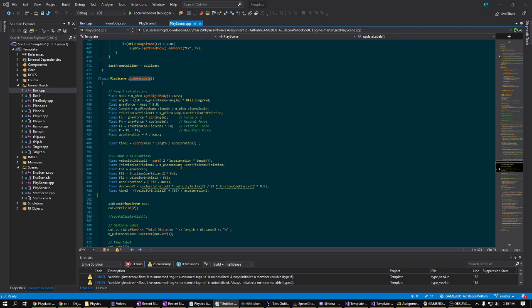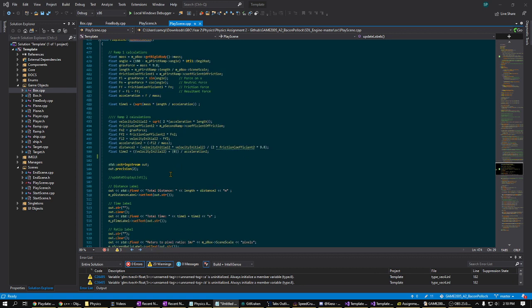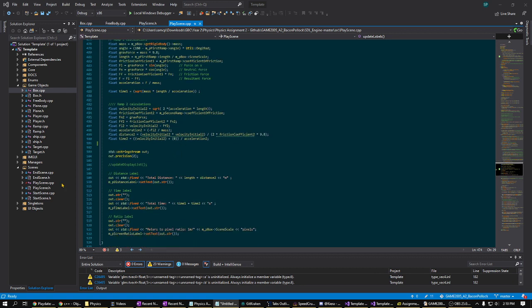The distance is the length of ramp 1 plus the distance slid on ramp 2 and simply time spent on ramp 1 plus time spent on ramp 2.